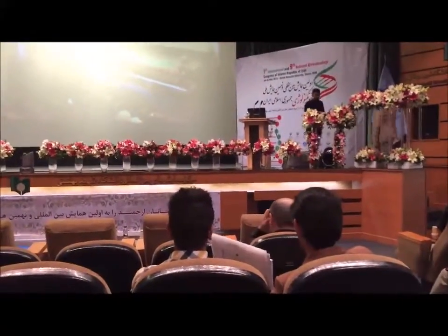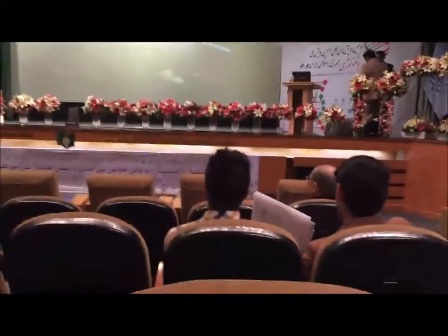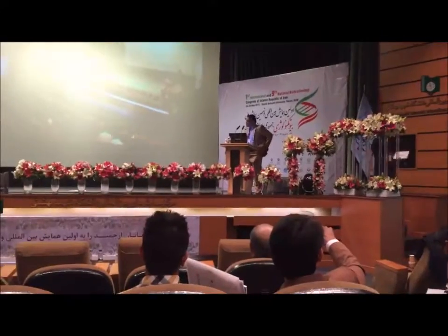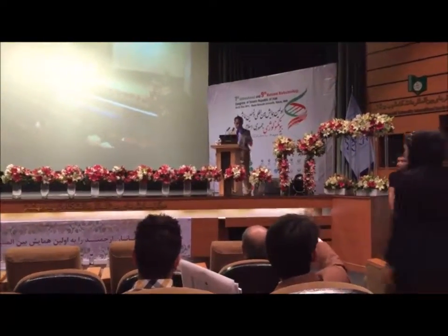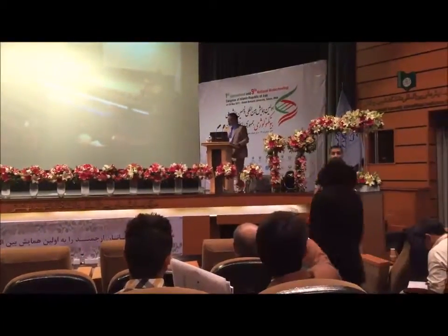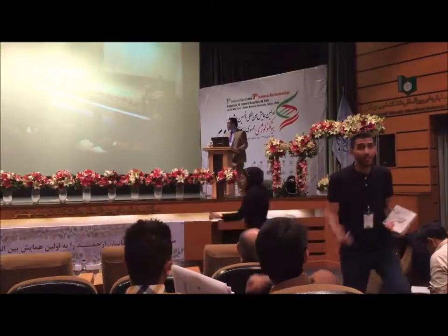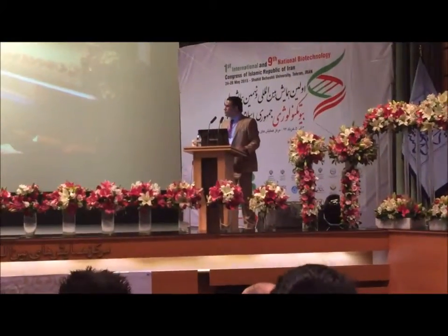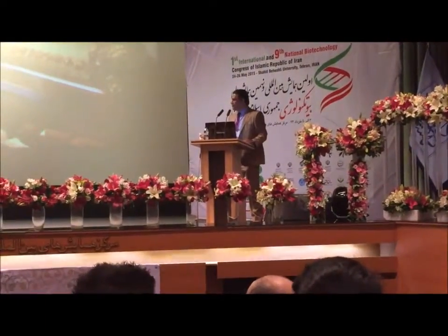He is an assistant professor of biochemistry and enzymology, director of the chromatography analysis lab, University of Basra College of Agriculture from Iraq. You have about 25 minutes to talk.